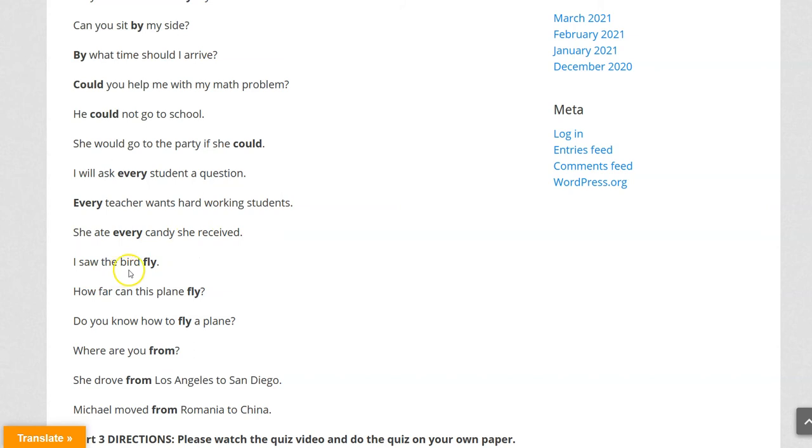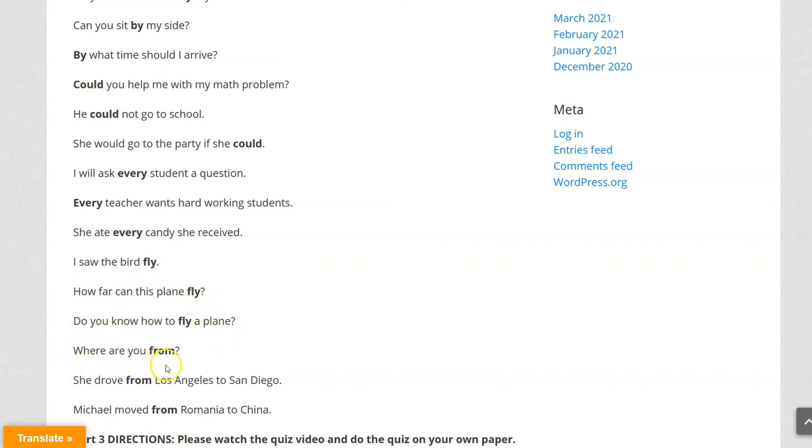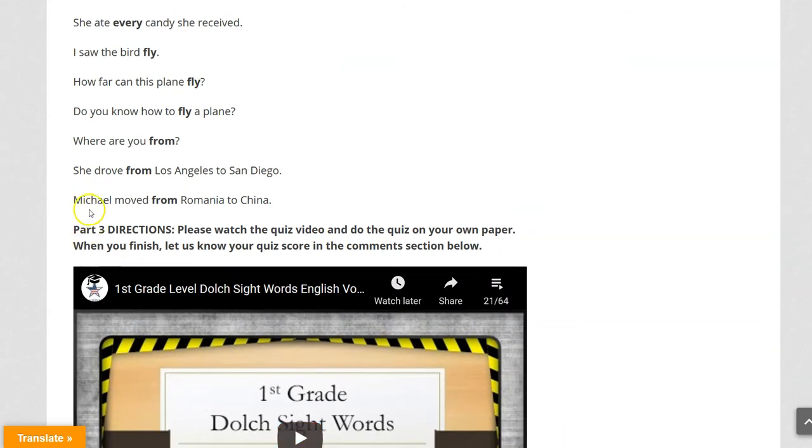I saw the bird fly. How far can this plane fly? Do you know how to fly a plane? Where are you from? She drove from Los Angeles to San Diego. Michael moved from Romania to China.